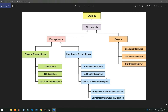I will cover exceptions in this video. If you cover exceptions, you will be using unchecked exceptions. I will show you both the checked exceptions and the unchecked exceptions.